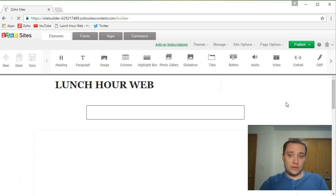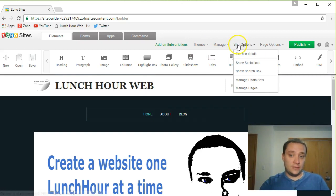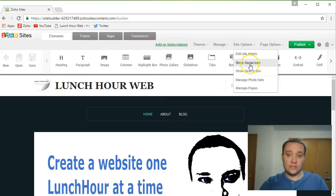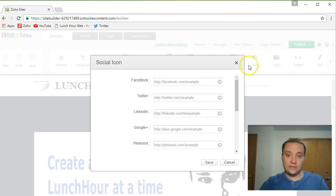Up here at the top, you'll notice you have some themes, manage, site options, page options. We're gonna go to the site options tab and show site, the social icon.